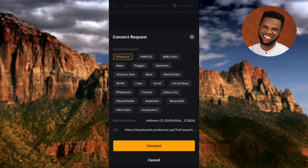What you have to do here is choose your network. Remember, the wallet address we need to use is a USDT ERC20 wallet address. USDT ERC20 is a type of cryptocurrency token that represents the US dollar on the Ethereum blockchain, so you have to choose Ethereum. As you can see, Ethereum has been automatically chosen.